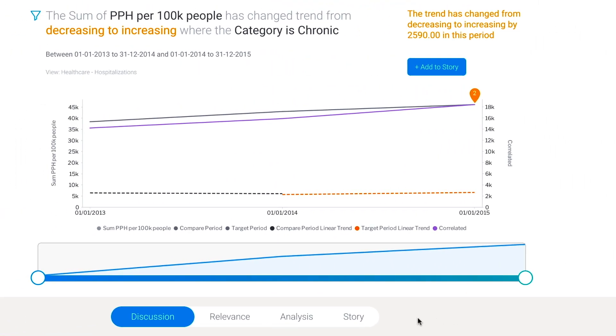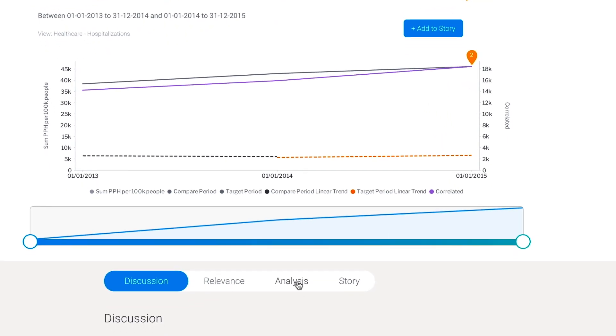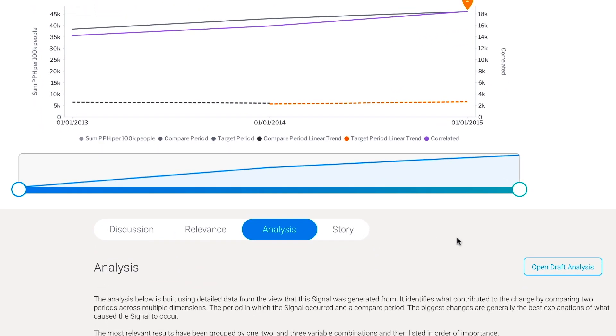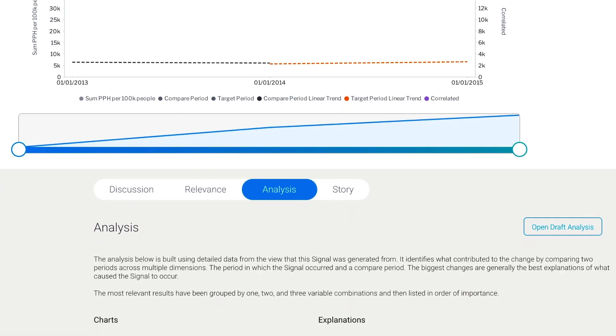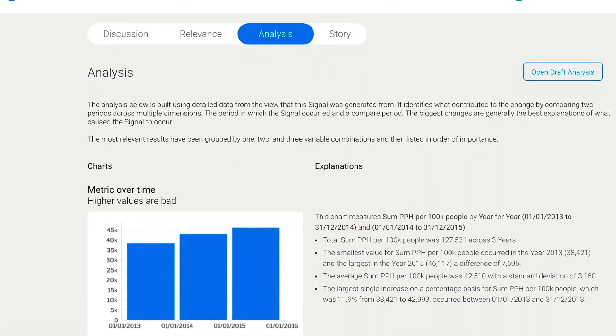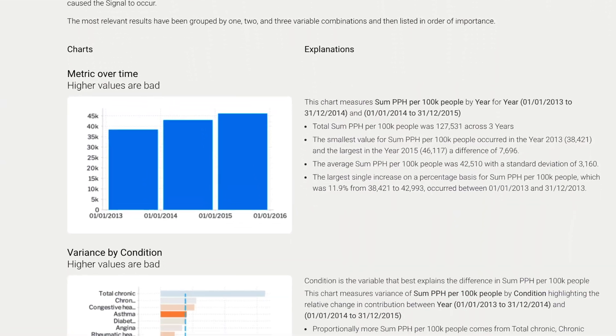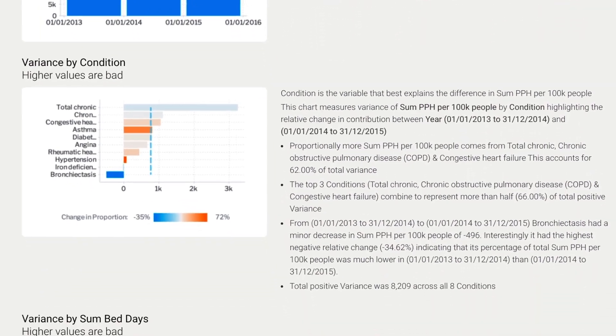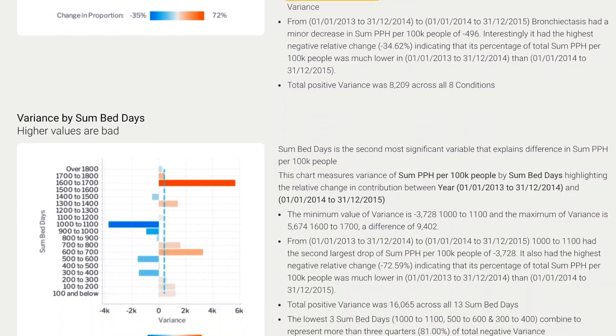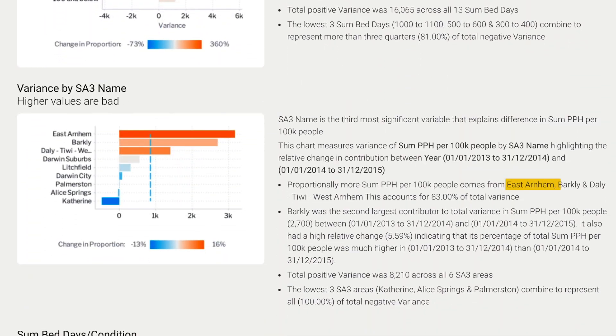We can then use the analysis tab here to find out what the possible drivers of changes were because Yellowfin has automatically analyzed the background data for us. Granted, we have some insights from our own visual exploration earlier, but let's see what we have here. Firstly, the automated analysis tells us that hospitalizations are coming from chronic conditions, mainly COPD and heart failure, and that they come from these SA3 areas: East Arnhem, Barkly, Daly, all from Northern Territory.